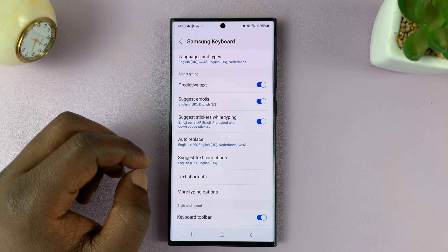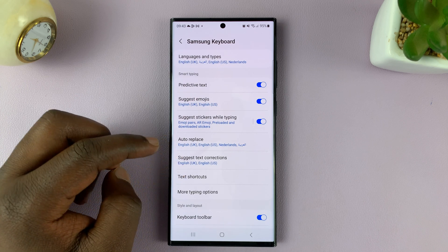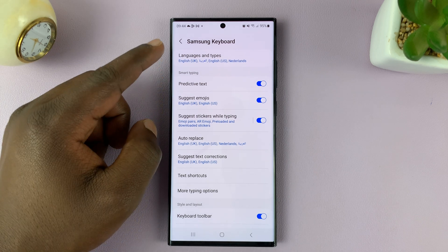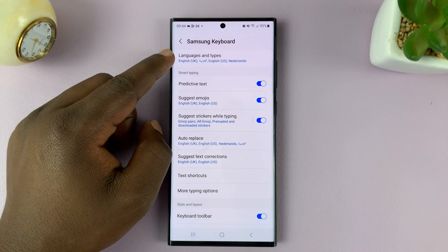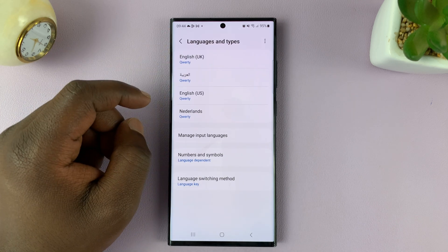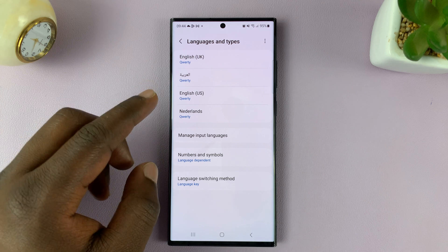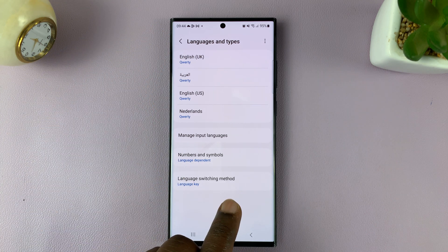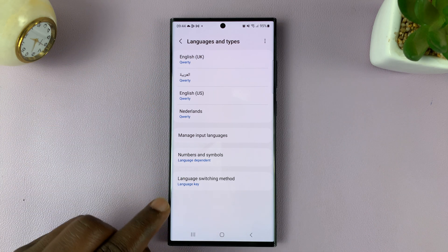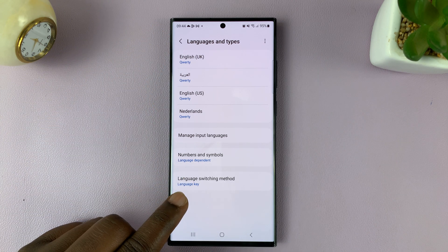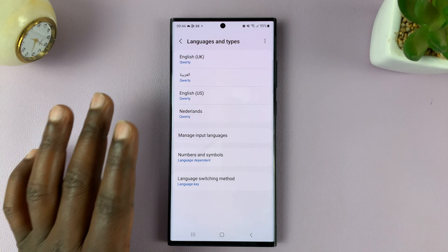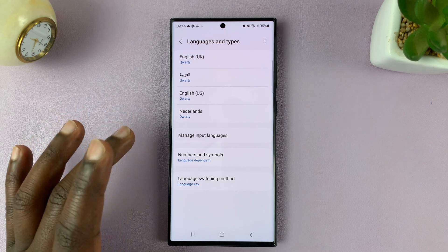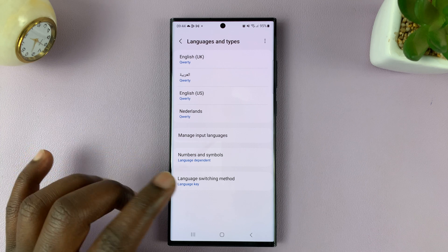Tap on that, and then tap on Languages and Types. Under Languages and Types, you should see Language Switching Method. We have the Language Key selected, and that's why the language key is available on my keyboard.